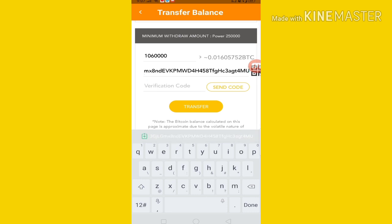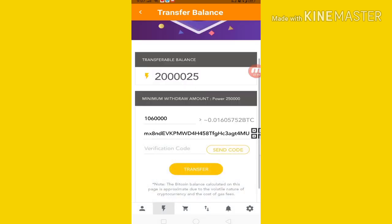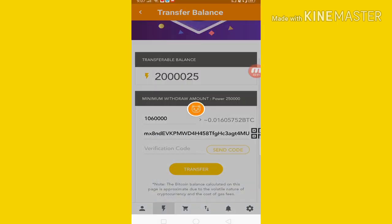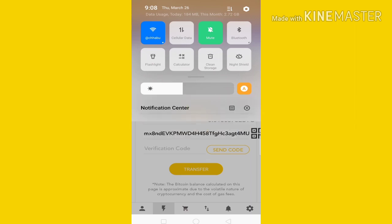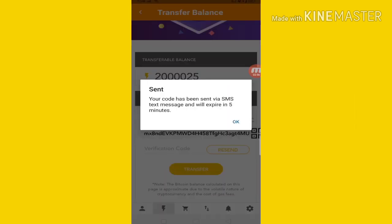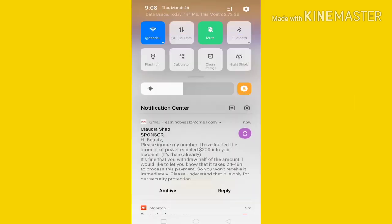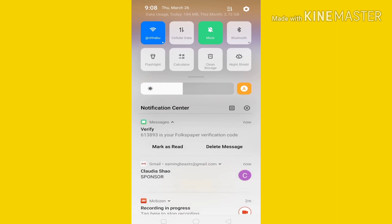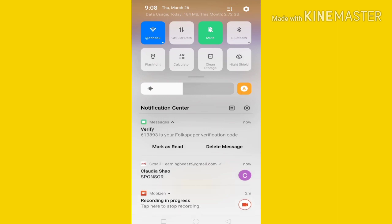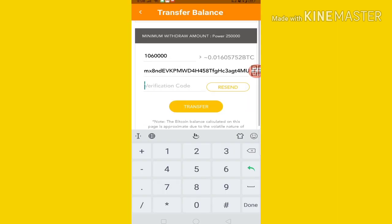You can copy your wallet address, then go back to the same app. You will get a designated Bitcoin address. You can paste the wallet address. Of course, you can verify the phone number first. Then you can click on send code. You can get the code, and you can send the verification code. You can submit your account number — give it 613893.